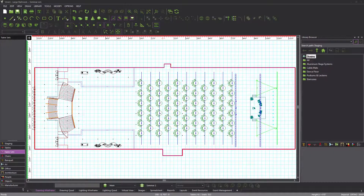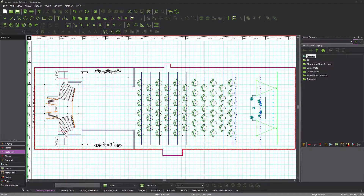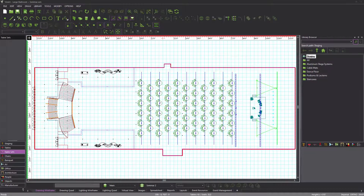Welcome back. In the previous tutorial, you learned how to navigate effectively in the wireframe tab. While very useful for drawing, its 3D view is still a wireframe, which means that it does not provide a complete image of what the event will look like.